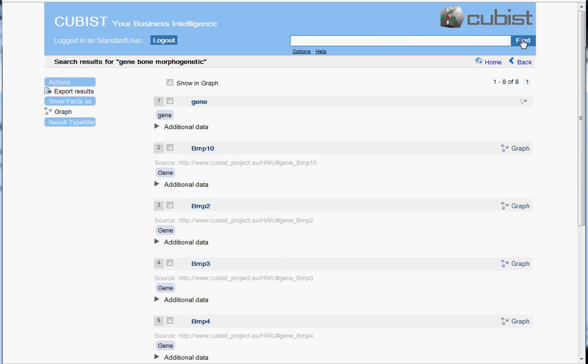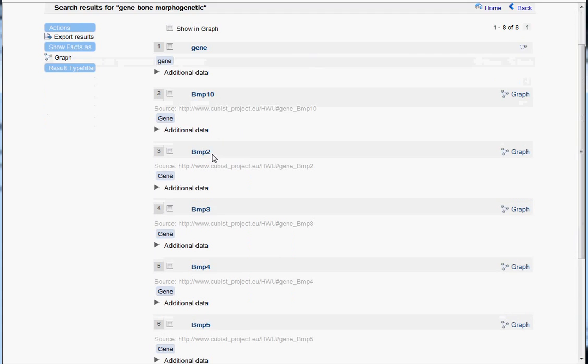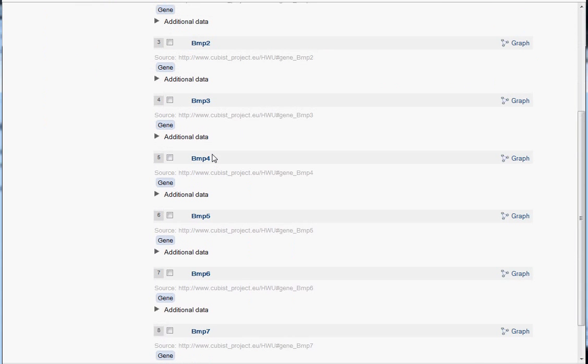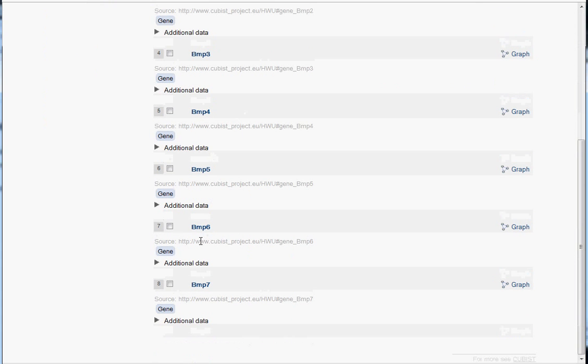And now we find only eight results. The gene type is such and seven genes. And even the last result is relevant, indeed all of them are relevant.